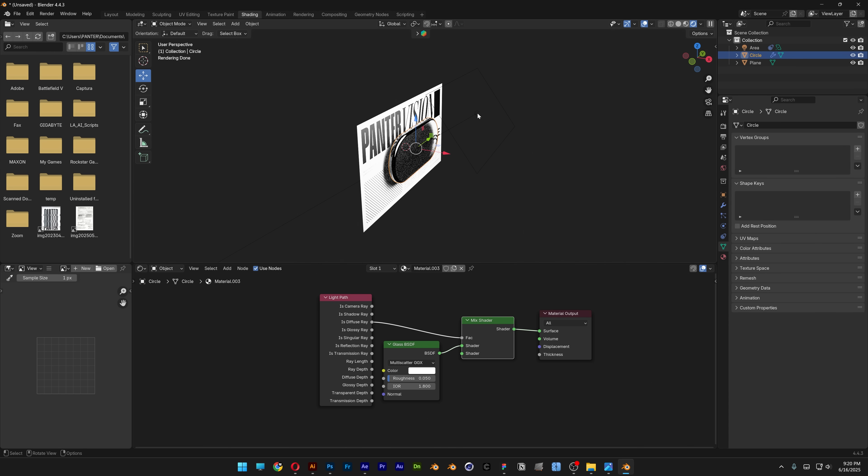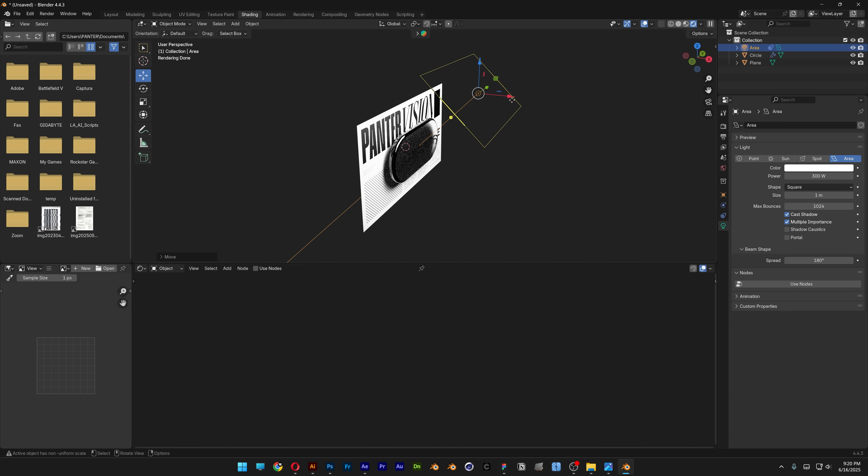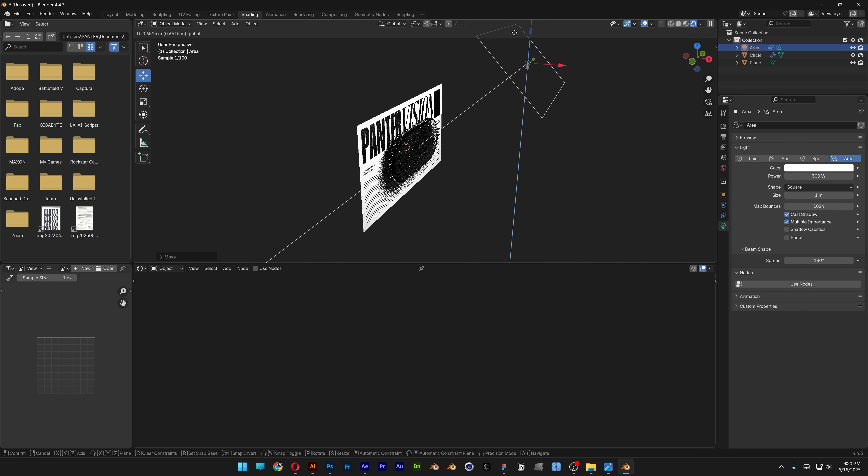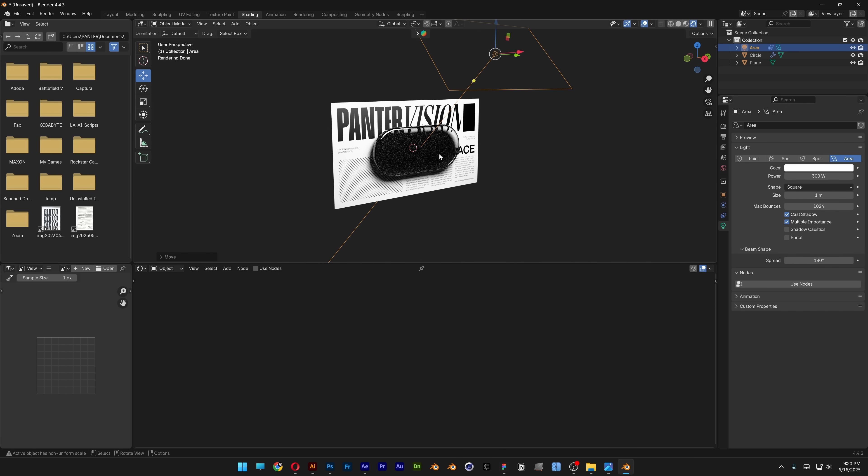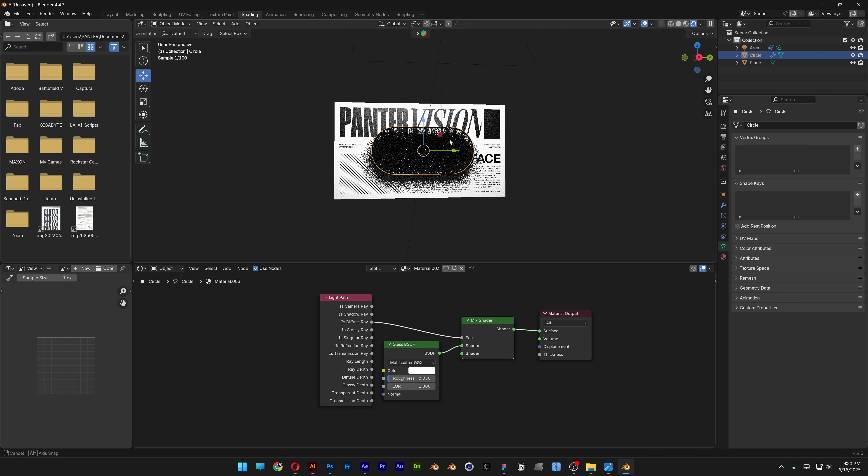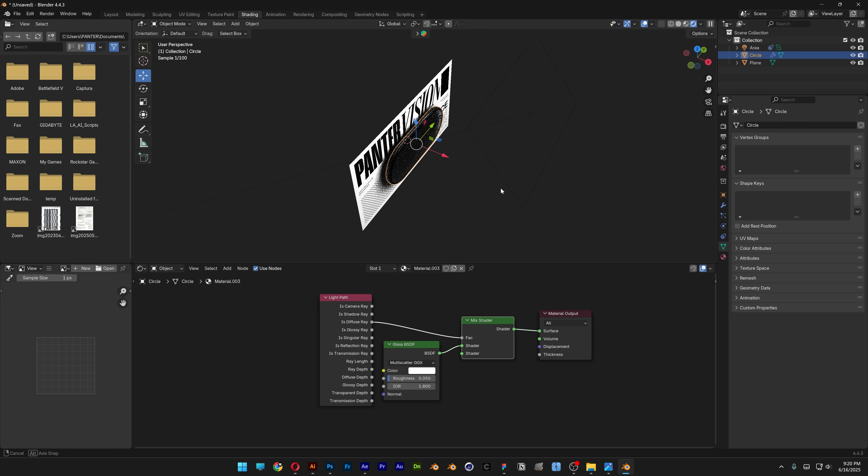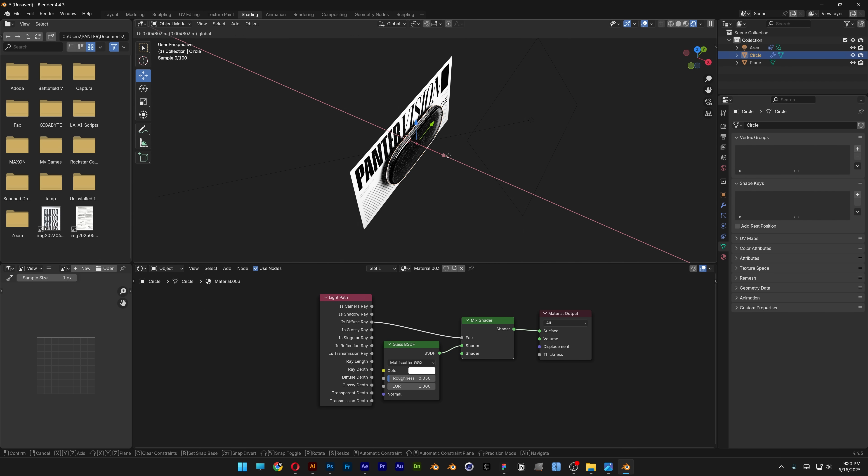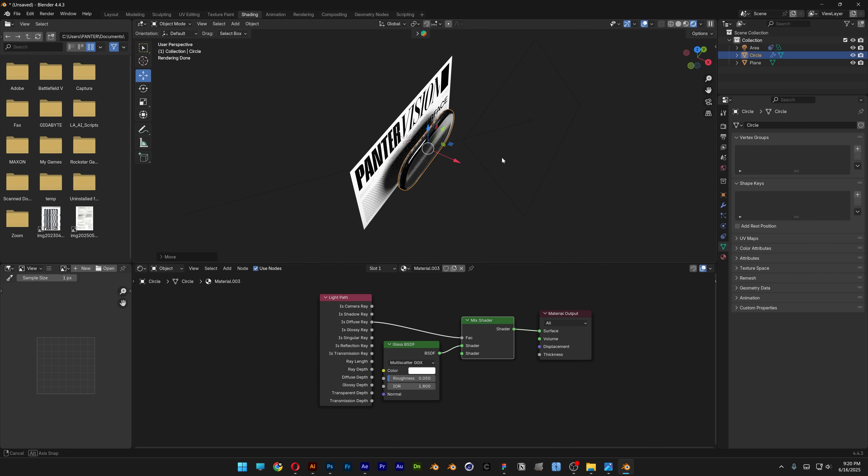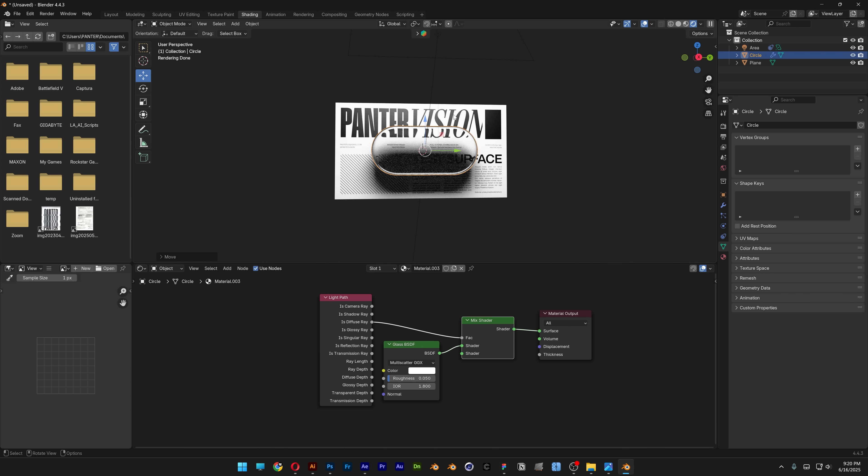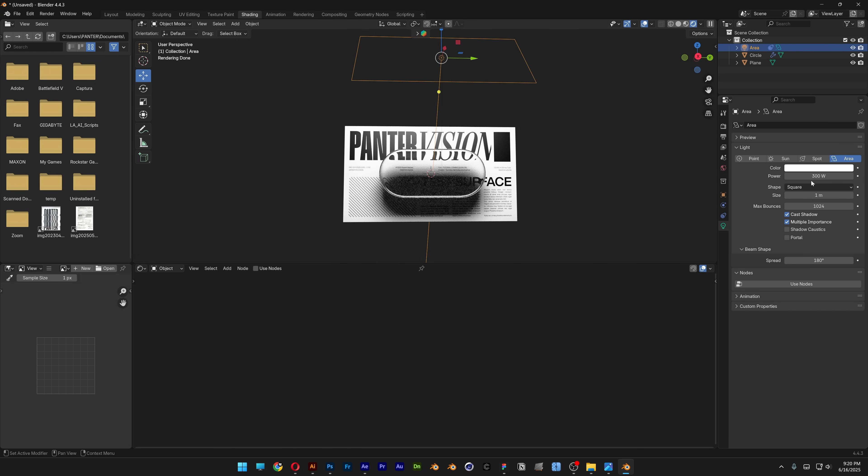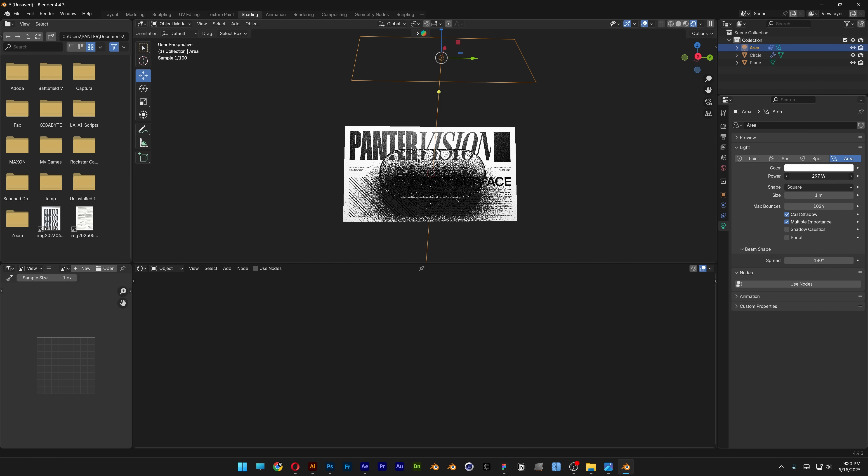Position the light a bit higher and select the glass. It's really dark, so move it to the front more and decrease the power slightly.